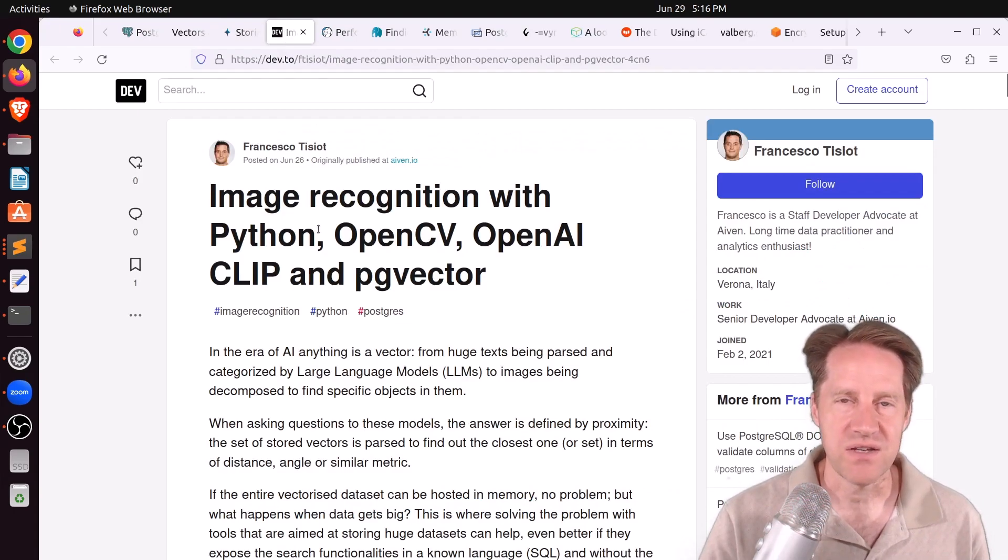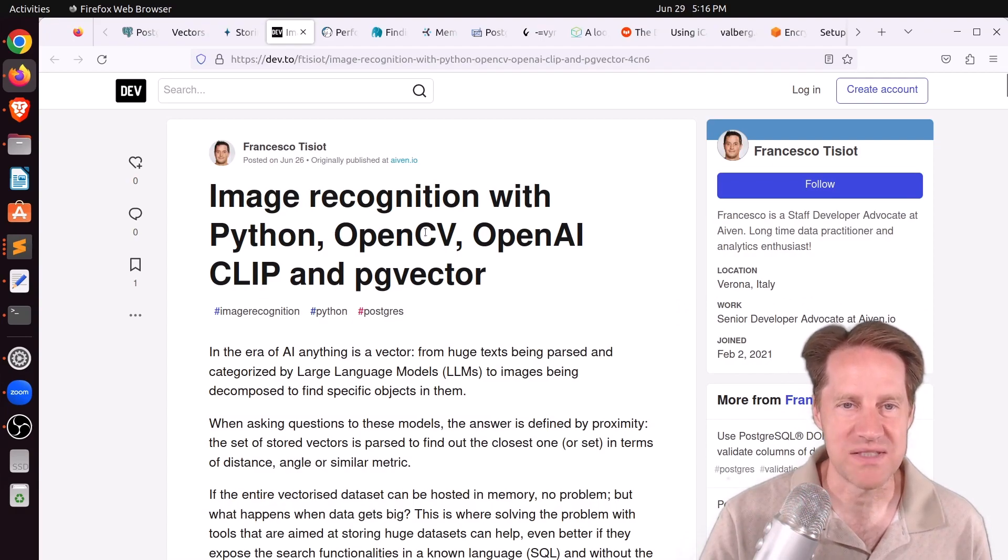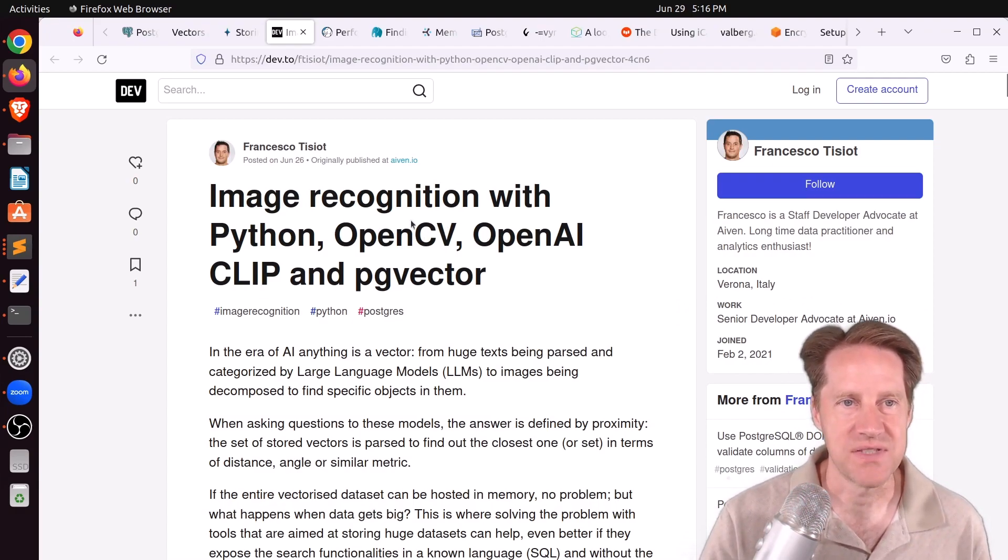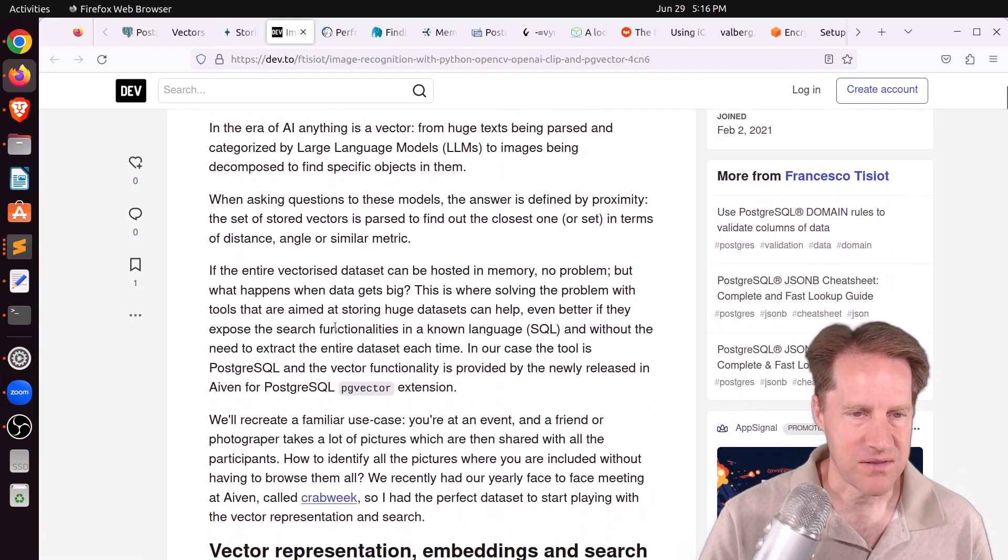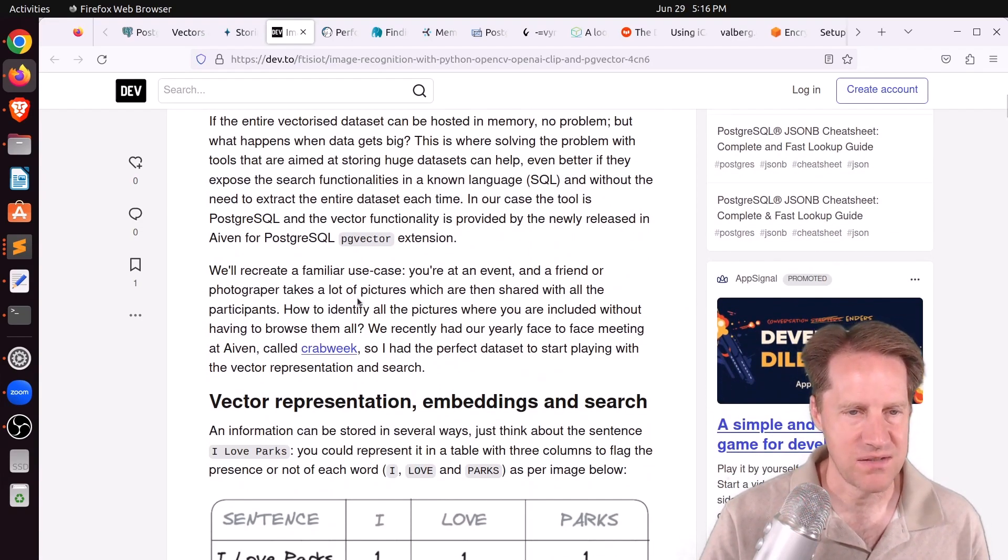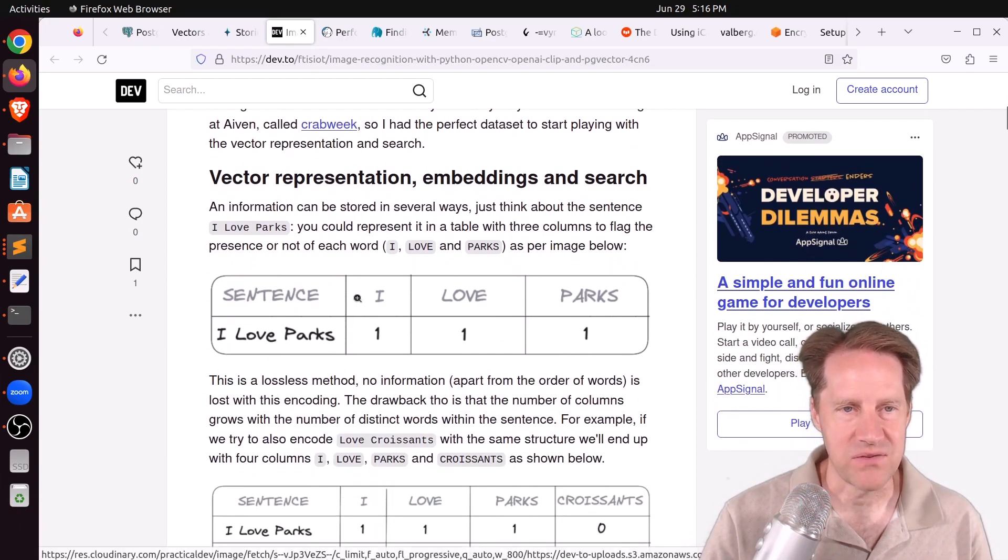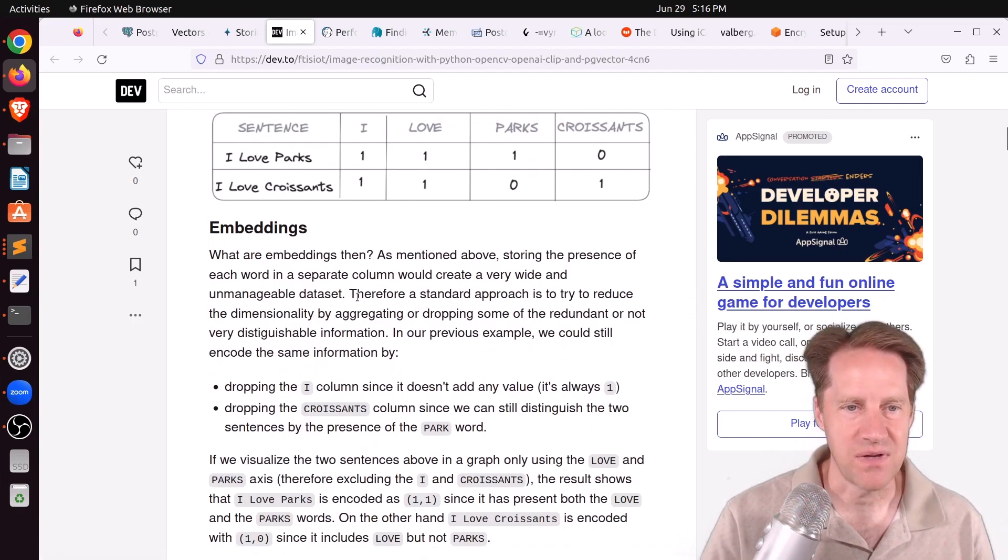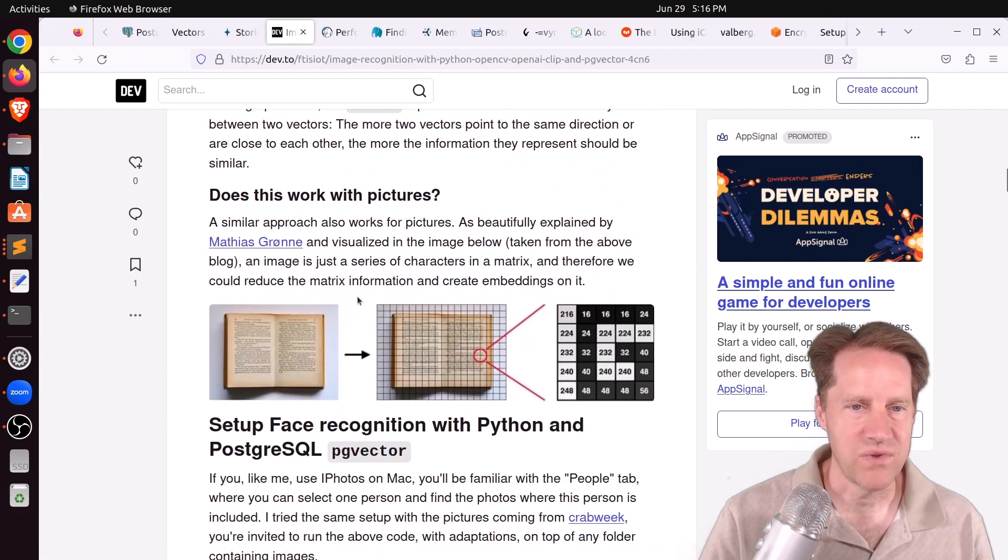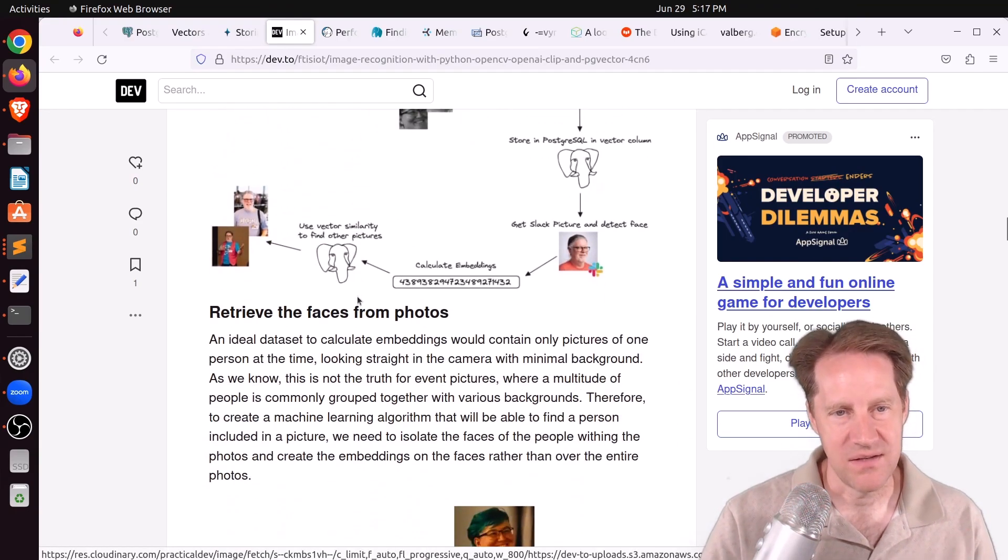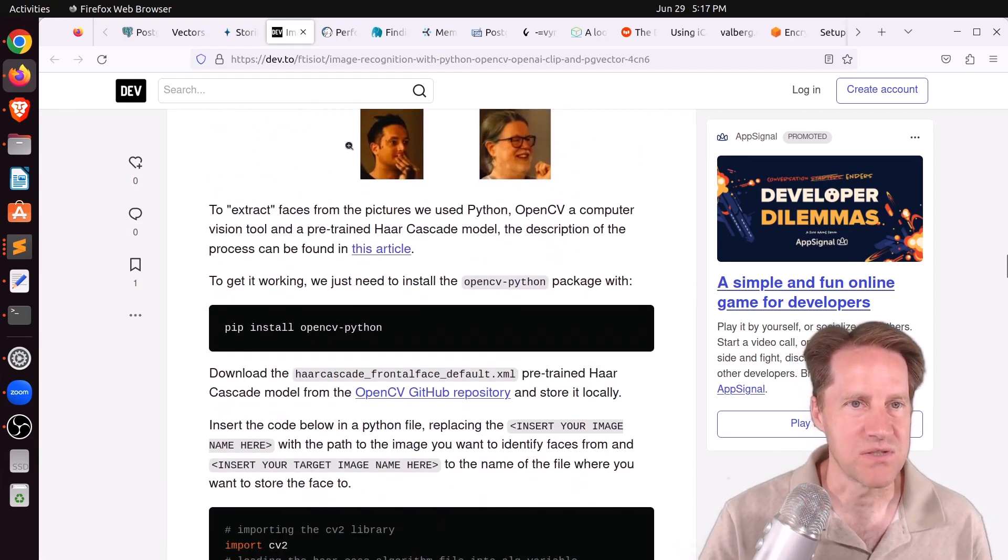Next piece of content, also related to PG vector, is image recognition with Python, OpenCV, OpenAI, Clip, and PG vector. This is from Dev2 in the Francisco Tizio section. Now, he's talking about the PG vector extension being added as support to the Avian database, which is a variant of Postgres. But what I found interesting about this post is covering vectors from first principles, so it gives an introduction to vectors and embeddings to help understand what they're all about. So if you're interested in learning more about that, definitely encourage you to check out this blog post as well.